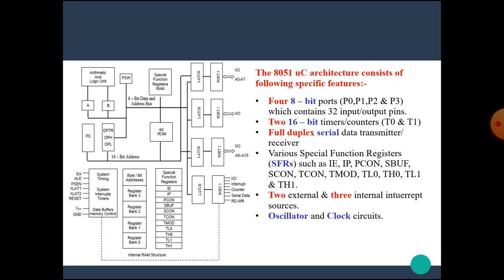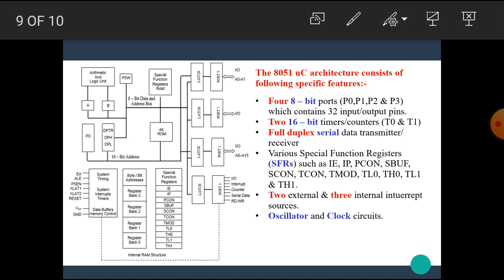Next, the 8051 controller has four 8-bit ports: port P0, P1, P2, and P3, which contains 32 input output lines. The controller architecture has two 16-bit timer counters T0 and T1.